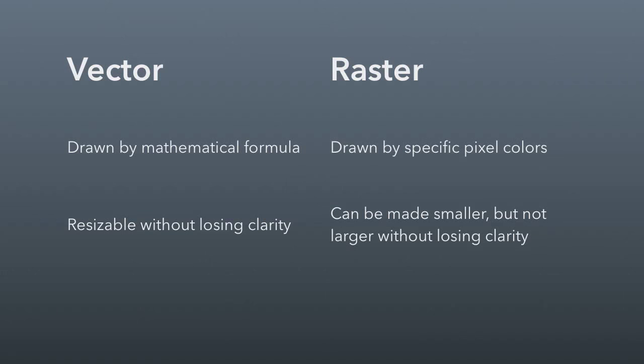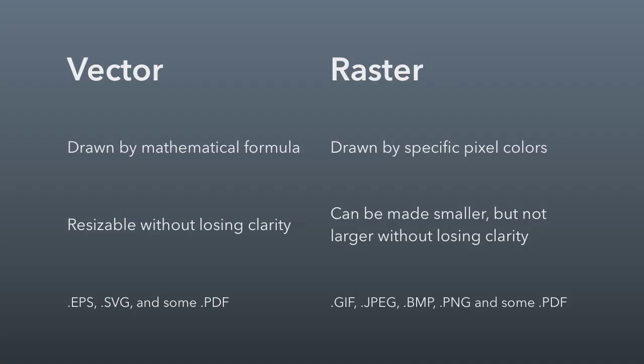If you're confused or wondering about the difference between these two, especially in file types, generally a vector image is going to be saved as an EPS or SVG file. Some PDF files have vector images in them. Raster images are GIFs, JPEGs, bitmaps, PNGs, and some PDFs.